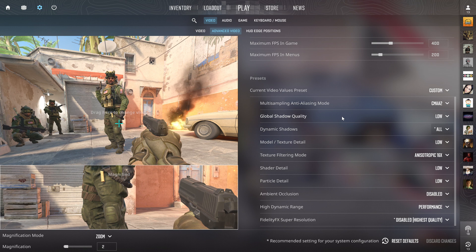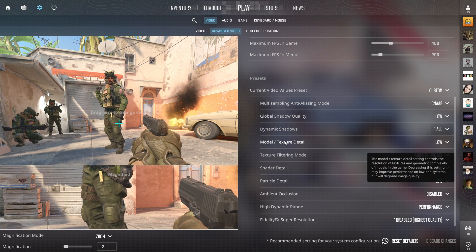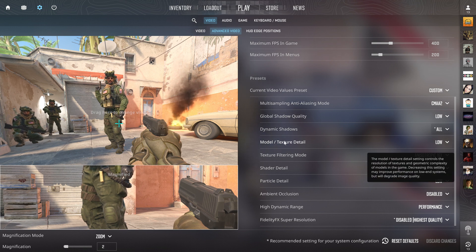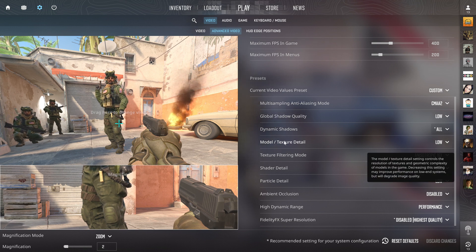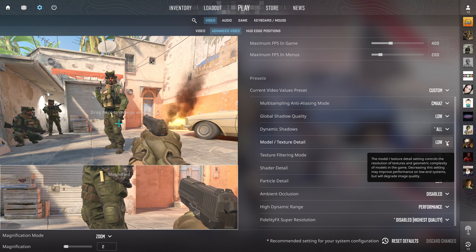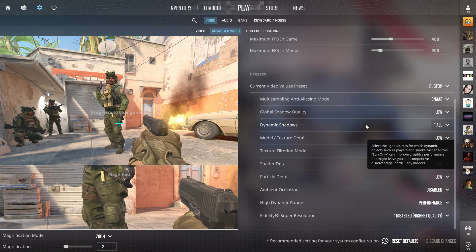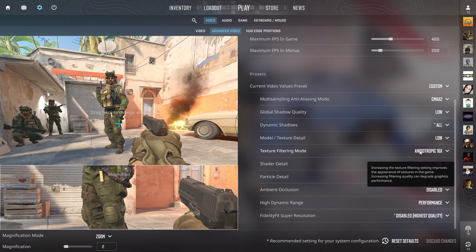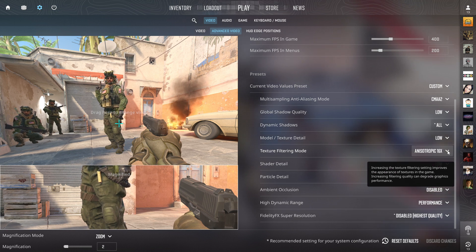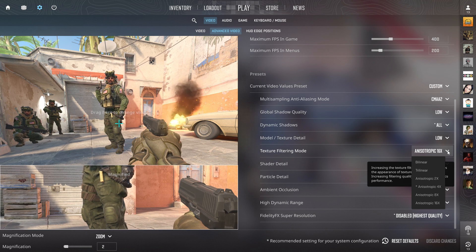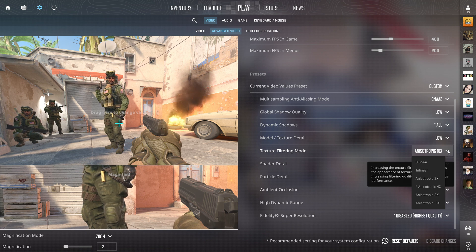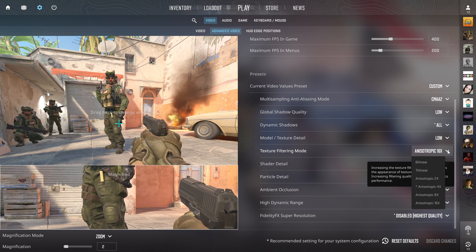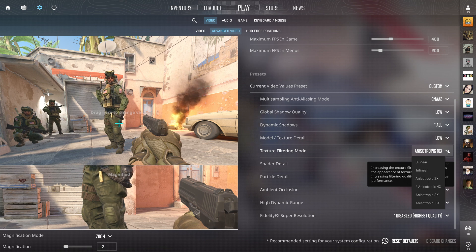Model texture detail - not important at all, put it on low. Texture filtering mode: people are going to be asking why the hell did you put it on 16x, doesn't that decrease your FPS? It decreases my FPS so slightly, and with all these other useless settings on low...